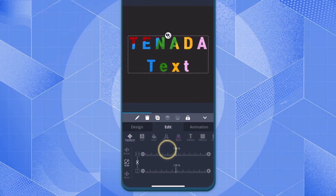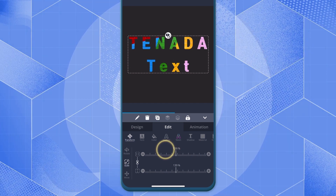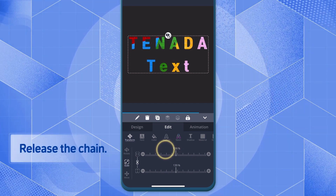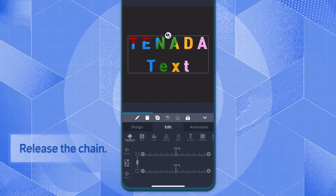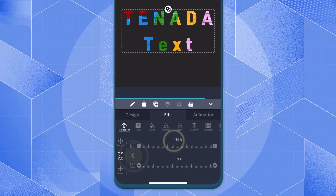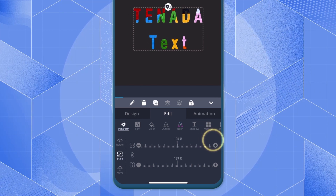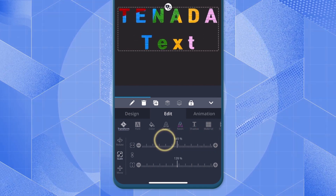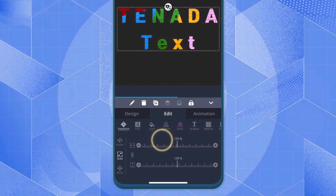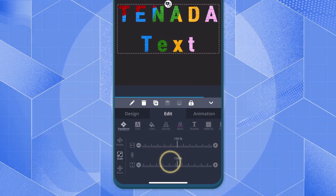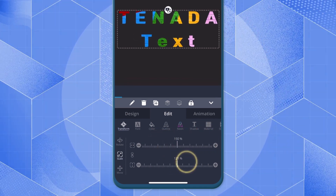To adjust the ratio differently, release the chain and adjust it. Select Transform and move the ruler to adjust the position.